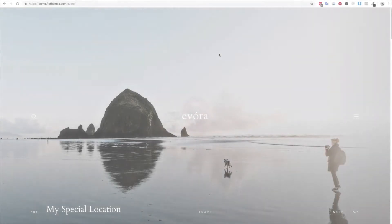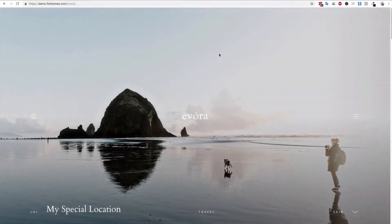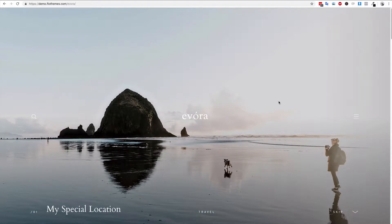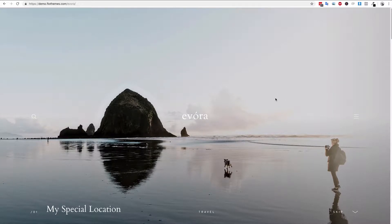In the following video I'm going to show you how you can create slideshows for your Evora theme. There are a number of different slideshows available to you in the Evora theme, but creating them is always one simple process. First I'm going to show you how you can create your slideshows, and then secondly how you can add them to your pages.